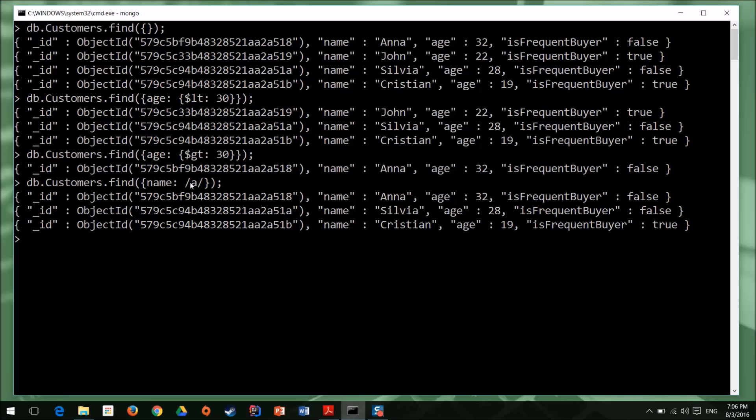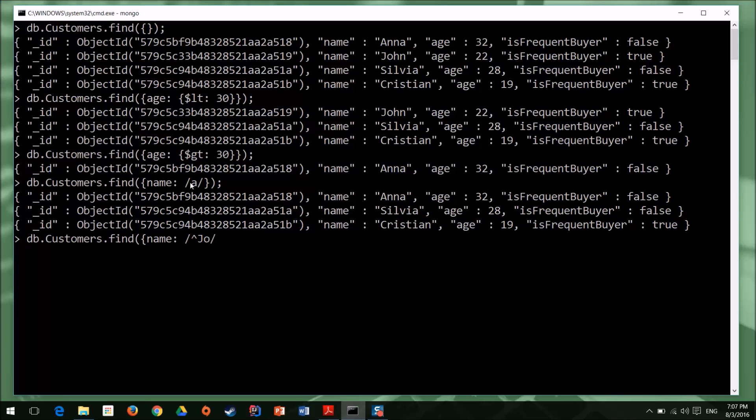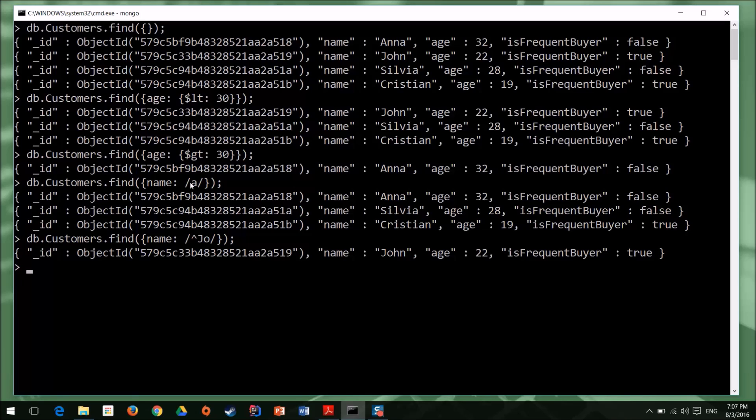What if you want to find the customers that have a name which starts with J, for example? Well, we have db, customers, find, name, and we need to use a different pattern, so, slash, and for starts with, we have this operator, and I can say J, or j, for example. We close this, we close the pattern, we close our filter, and we hit enter. So, the first pattern checked in all the string, the second pattern just checks the name property and returns the properties that start with J.